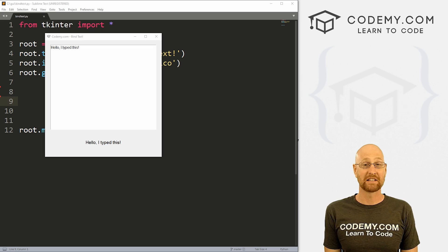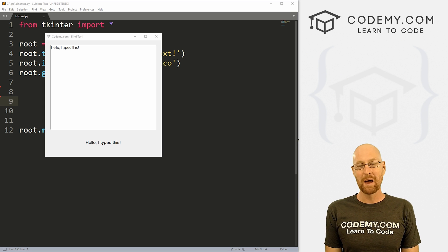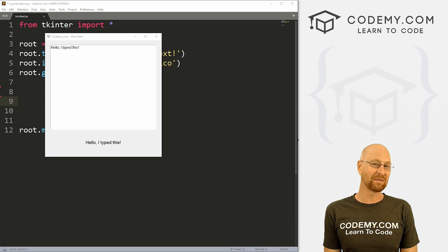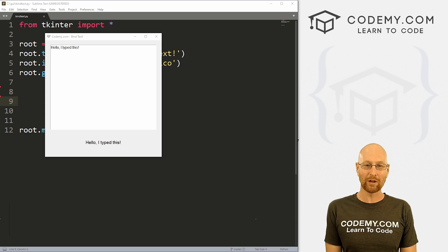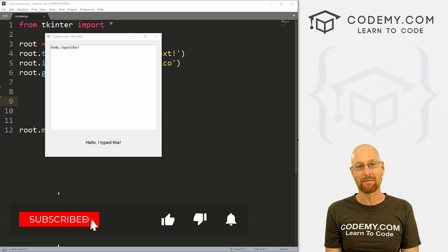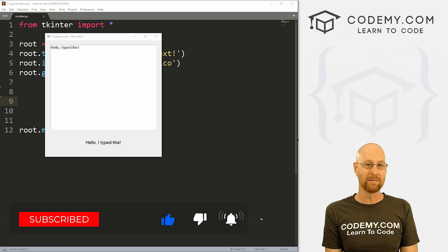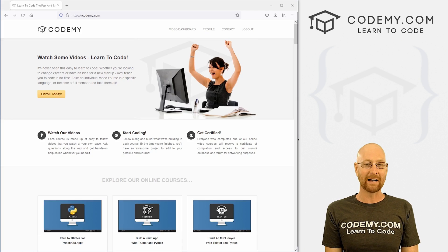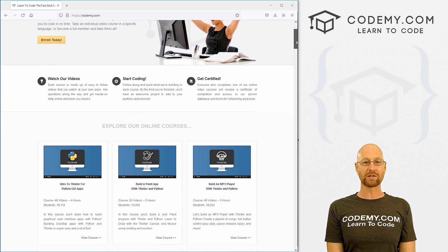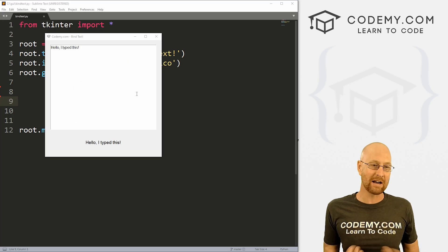All right guys, like I said, in this video I'm going to show you how to bind text without a button. But before we get started, if you like this video, want to see more like it, be sure to smash the like button below, subscribe to the channel, give me a thumbs up for the YouTube algorithm and check out Codemy.com, where I have dozens of courses with hundreds of videos to teach you to code.